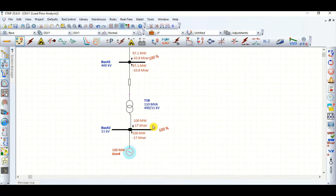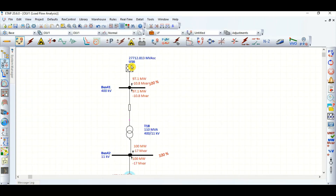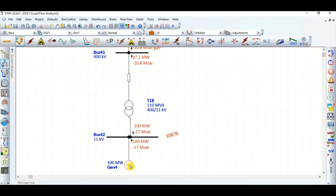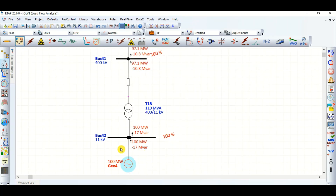So whatever disturbances happen on the upstream grid side or in any transmission line, the generator voltage should be maintained at 100%. That is why the generator is absorbing reactive power from the system.